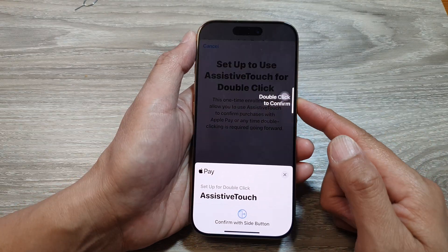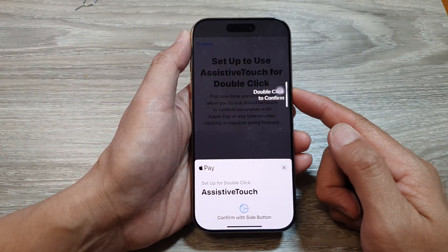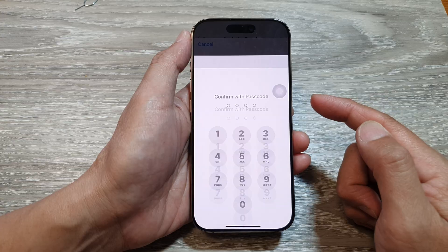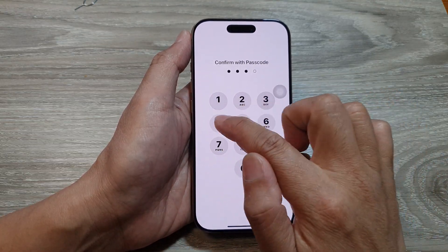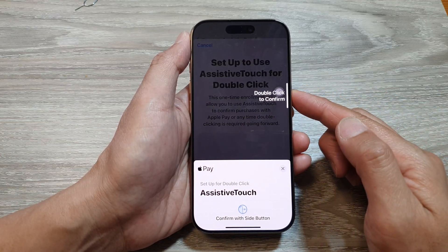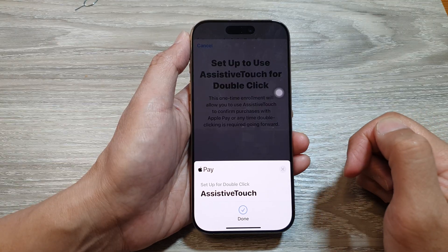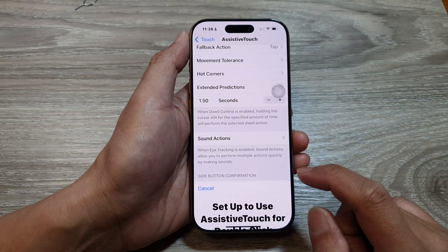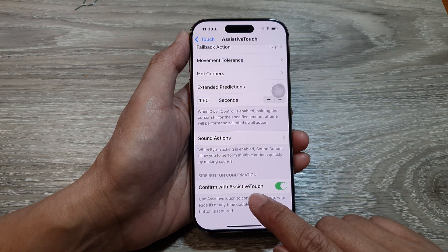Next, you want to double click on the side button. Then put in the passcode and double click again to confirm. Once we have configured the Assistive Touch button, let's go to the App Store.